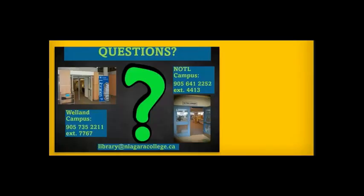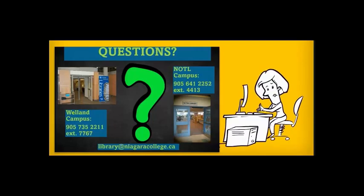If you have any questions or would like to learn some search tips, drop by and ask any of the library staff. You can also call or email us. Happy researching!